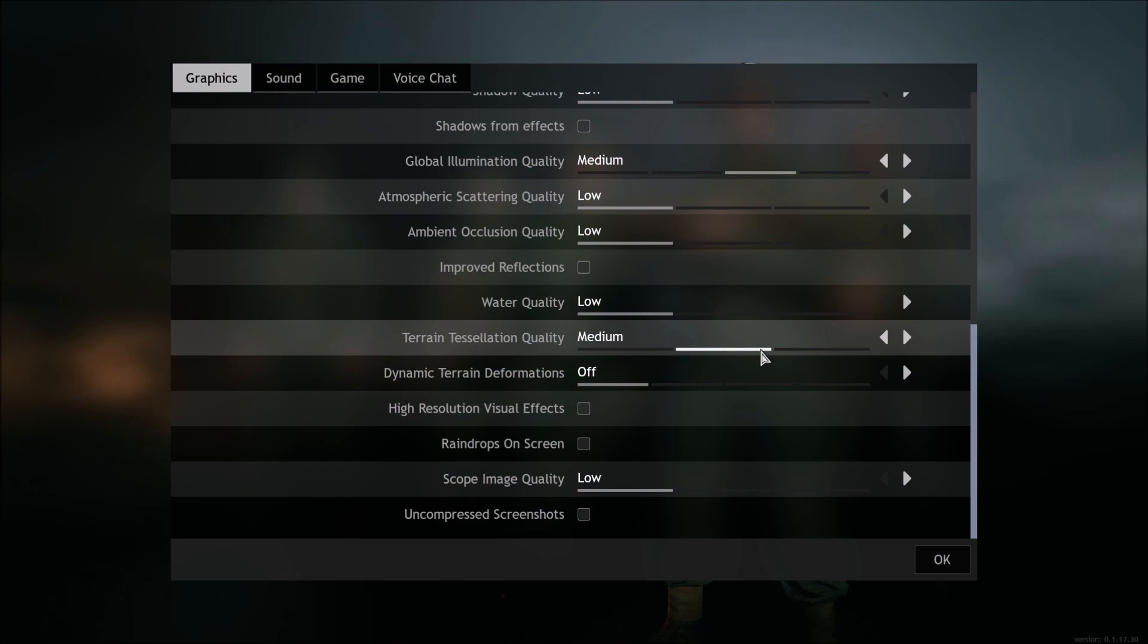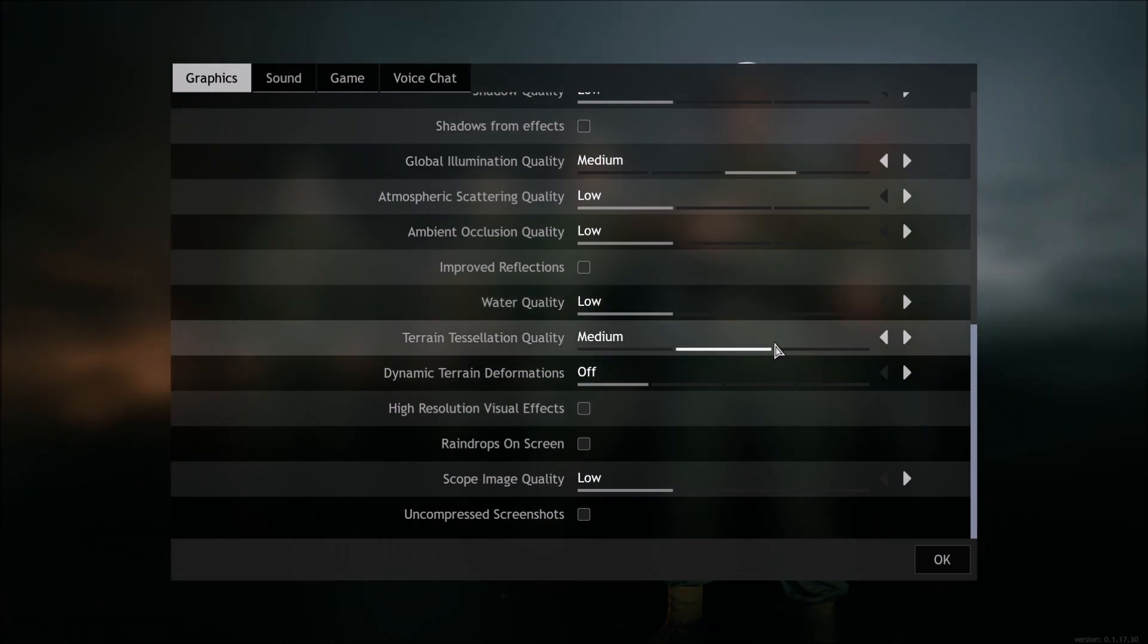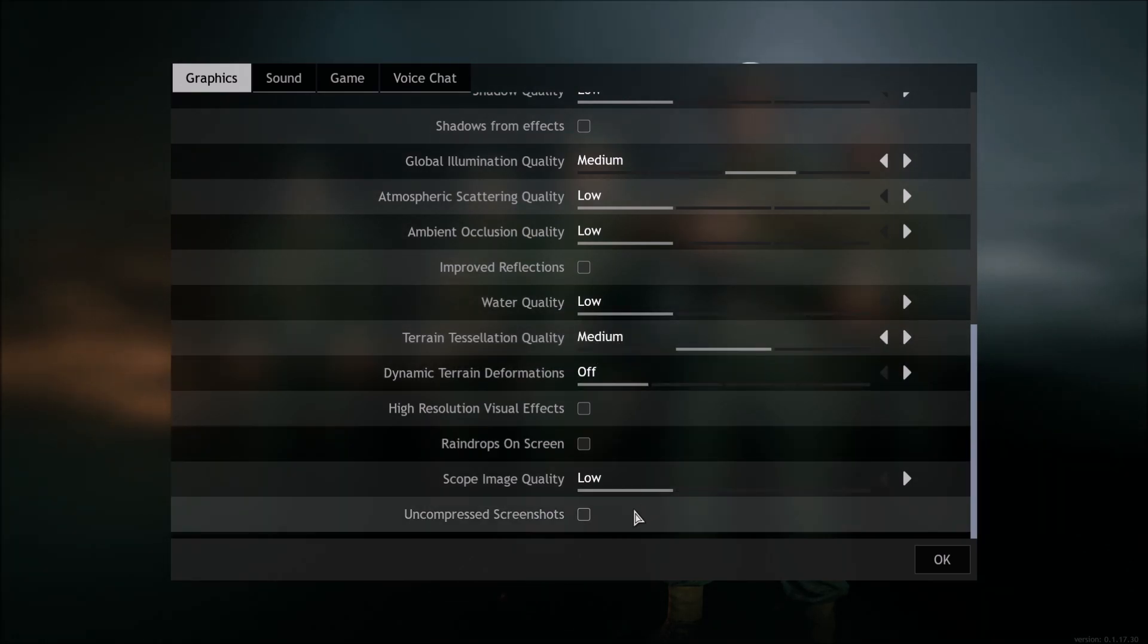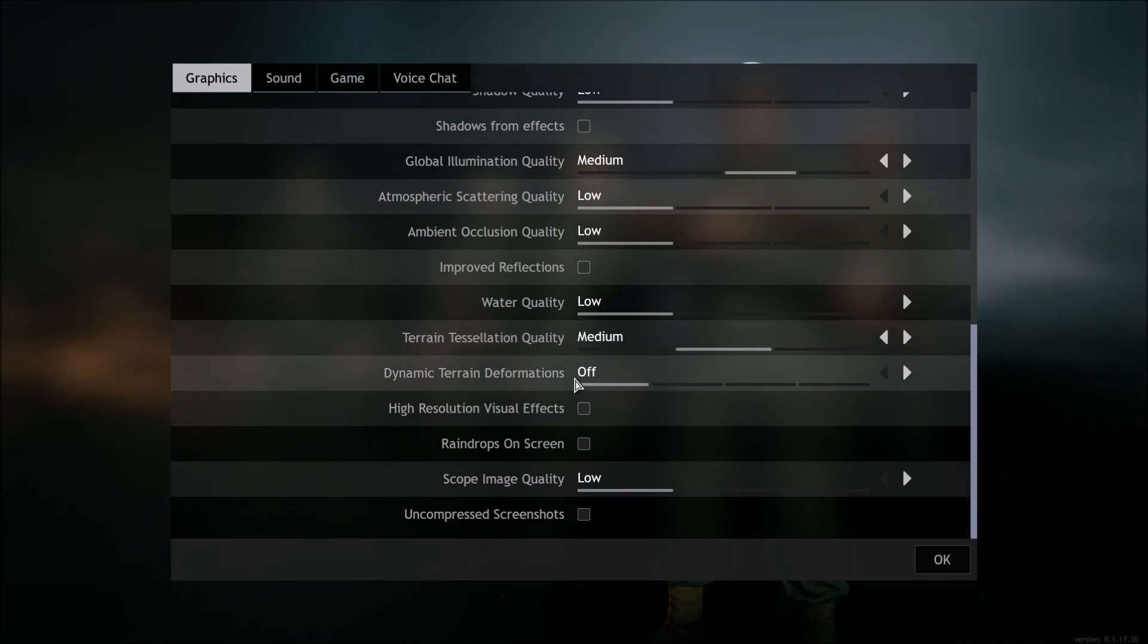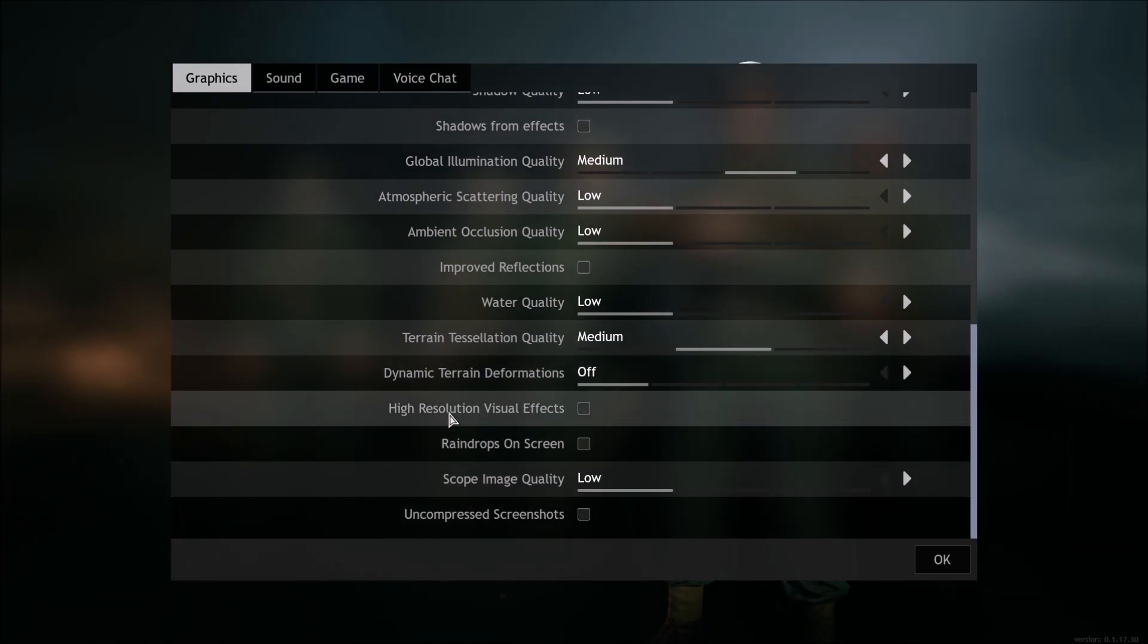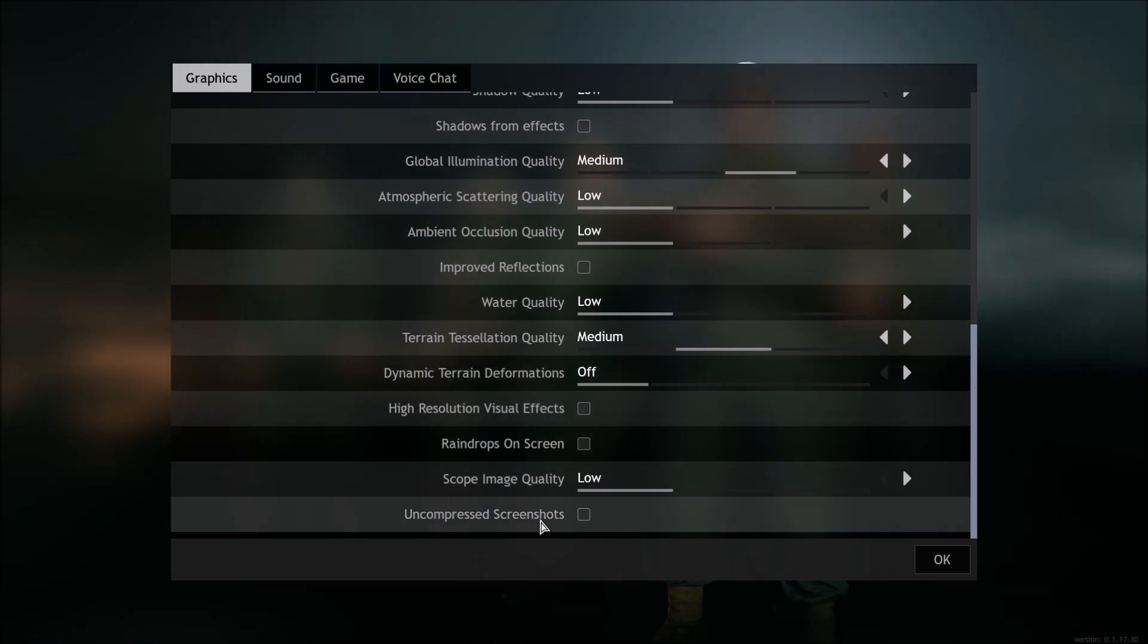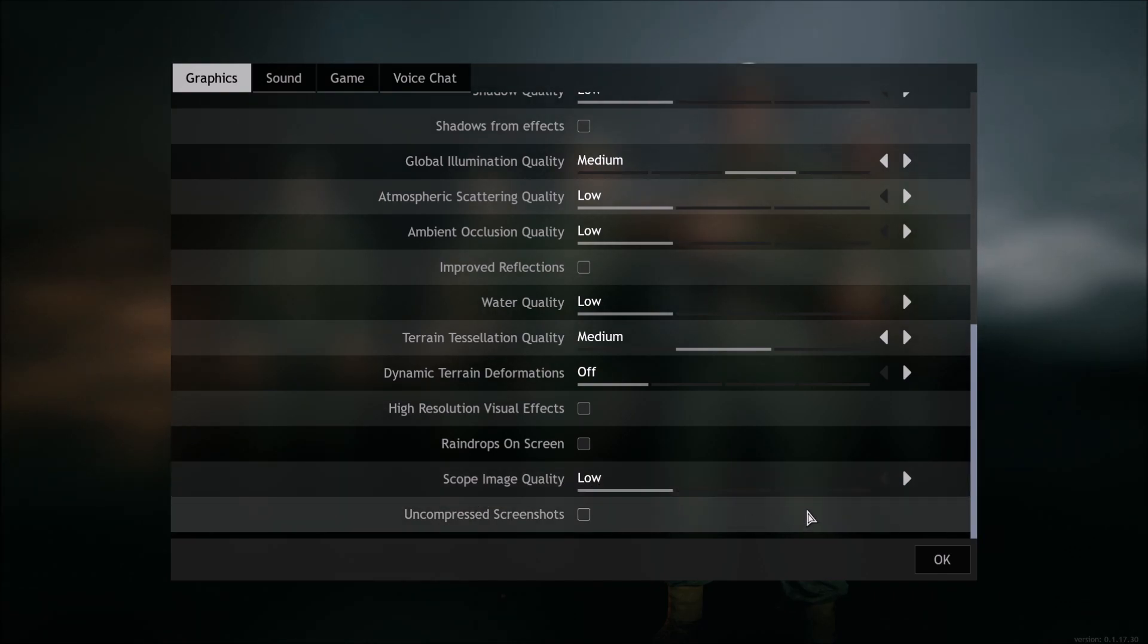Terrain tessellation, this one, high to medium I'm getting 3% boost here. Medium to low, I'm getting 1%, so that's why I'm going with the middle ground. Medium is a good compromise here. Dynamic terrain deformation, put this one at off, it will help you a lot. High resolution visual effects, uncheck this one. Raindrops on screen, uncheck. You want better visibility. And for the scope image quality, just go to low.